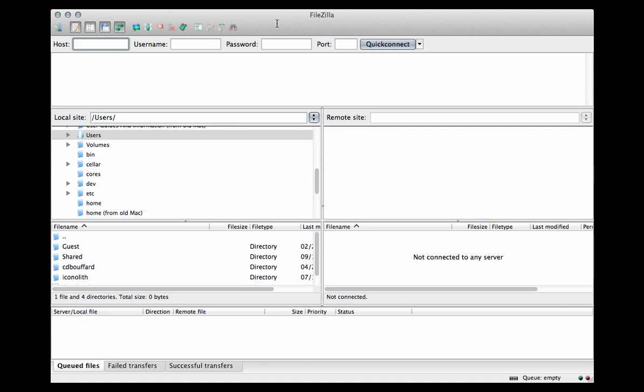FTP stands for File Transfer Protocol, and it is used to move files from your local machine up to a web server.